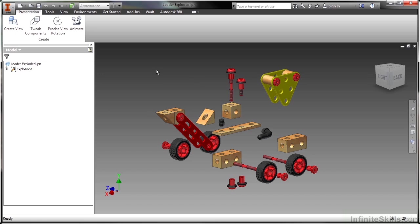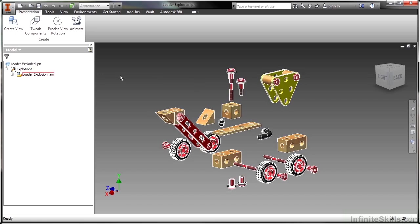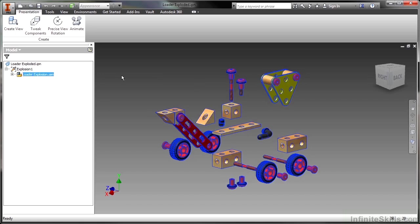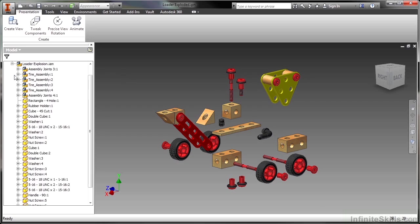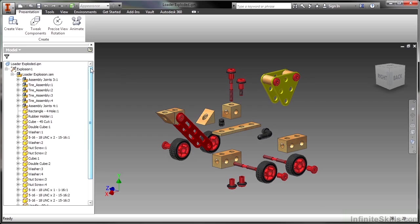So we're going to take a look at this explosion animation. This is the loader exploded IPN from our working files directory. This is basically a completed version of what we saw in another video. In order to really start understanding the animation process, I need to take a look at this animate command.